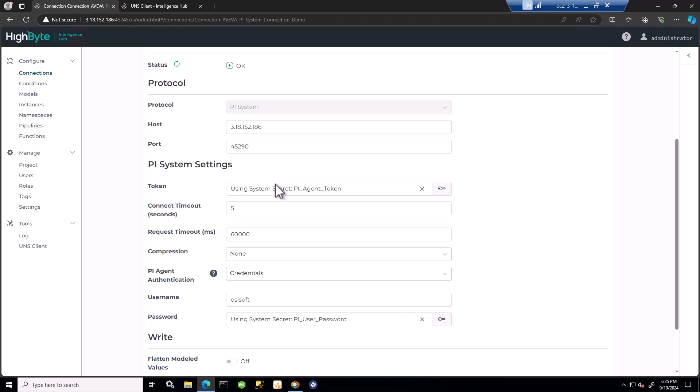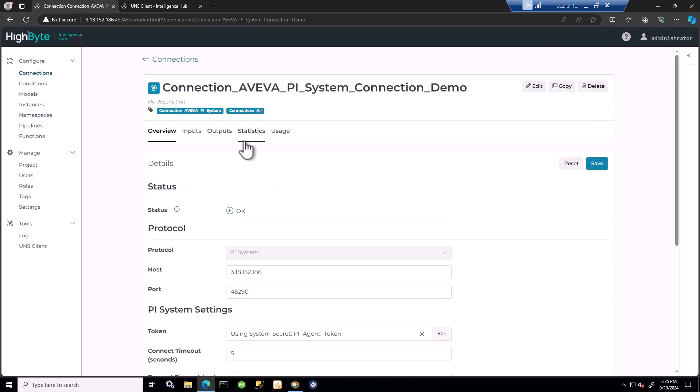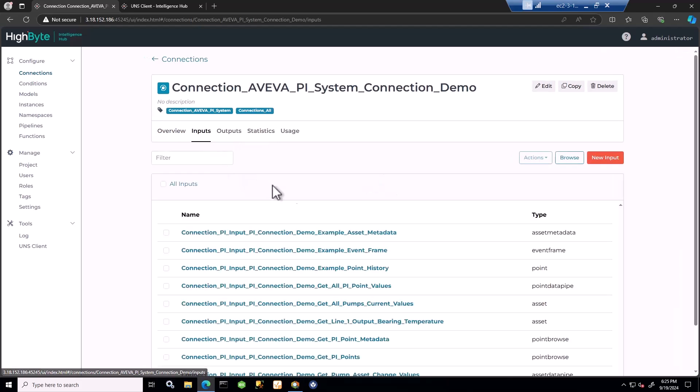Intelligence Hub can obtain metadata from asset framework, historical point data from data archive, and real-time data from Pi snapshot. It can be configured based on the selected input to either pull for data or subscribe to data. Intelligence Hub obtains data from event frames and historical data. When we subscribe to data, we can obtain new data, changed data, deleted data, and later arriving data. There are lots of options, and finally, which I'll demonstrate today, we can also create assets and Pi points in Pi system.